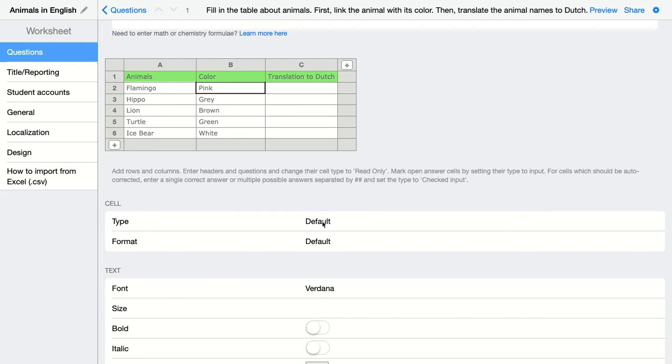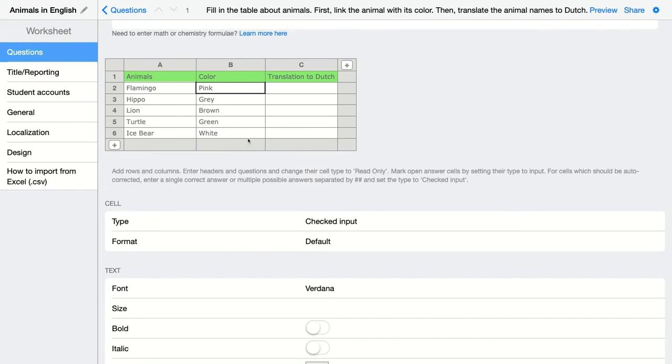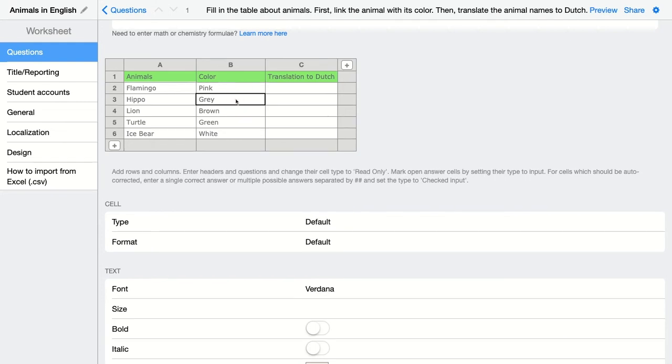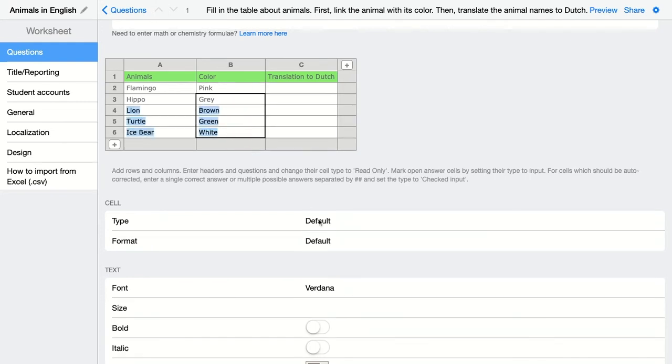If I just want my students to add something that cannot be automatically graded or I just don't want it to be automatically graded, you can choose just for input. In this case, it's a checked input. Then the computer knows that these fields, these cells, have to be empty for the students but have to be automatically graded. Again, I'm going to add it for the others as well.